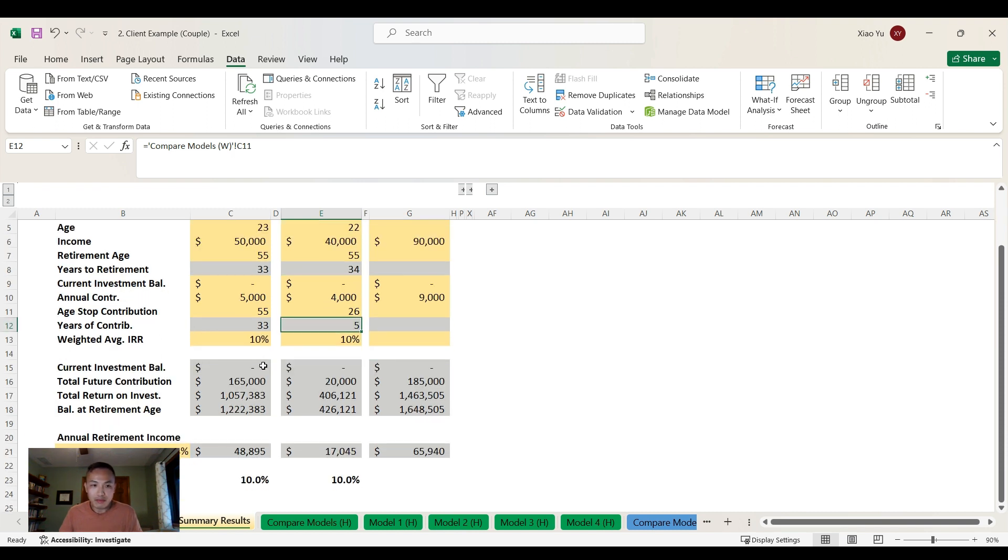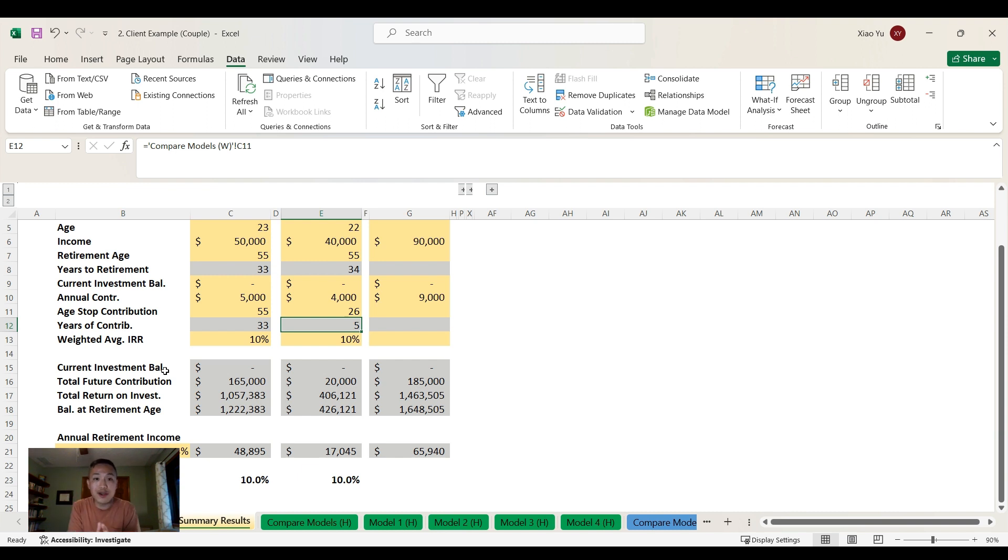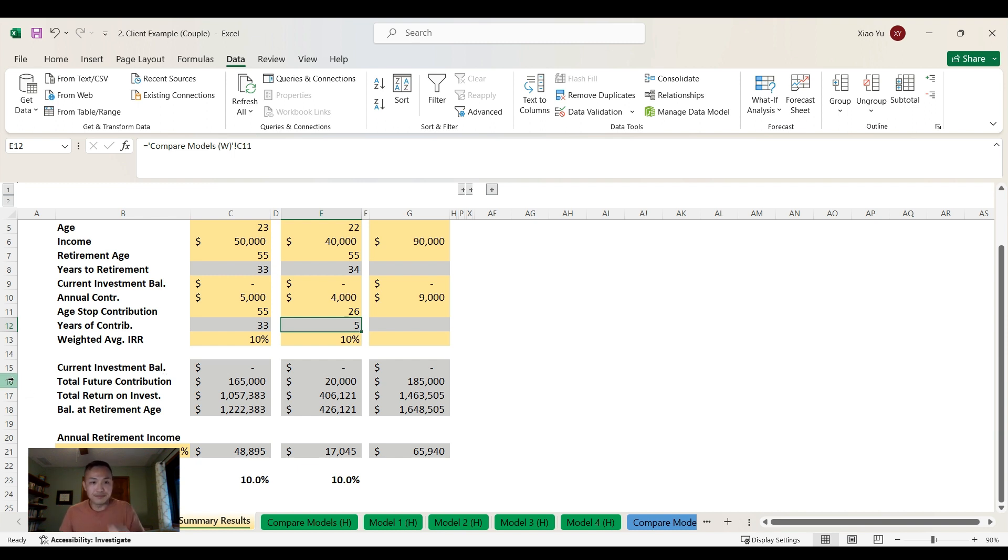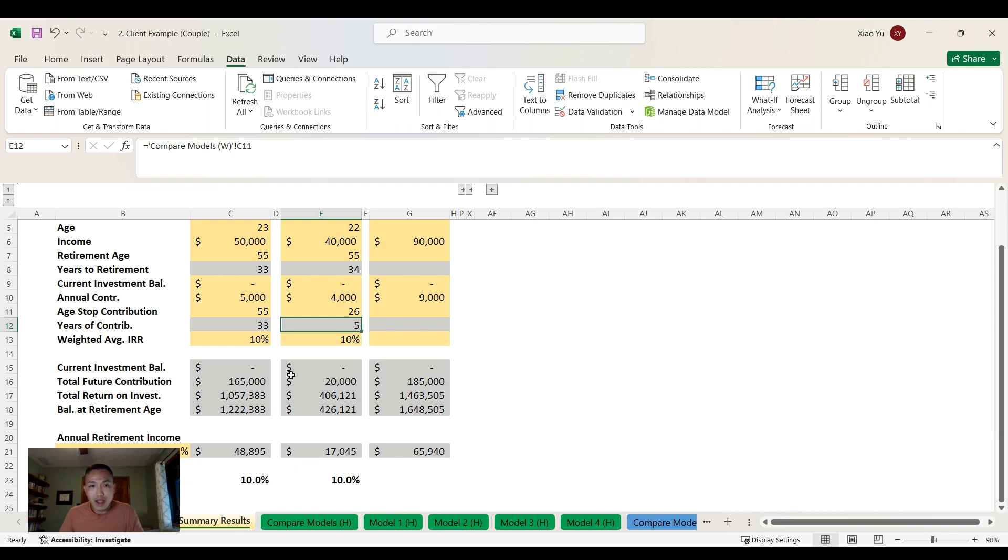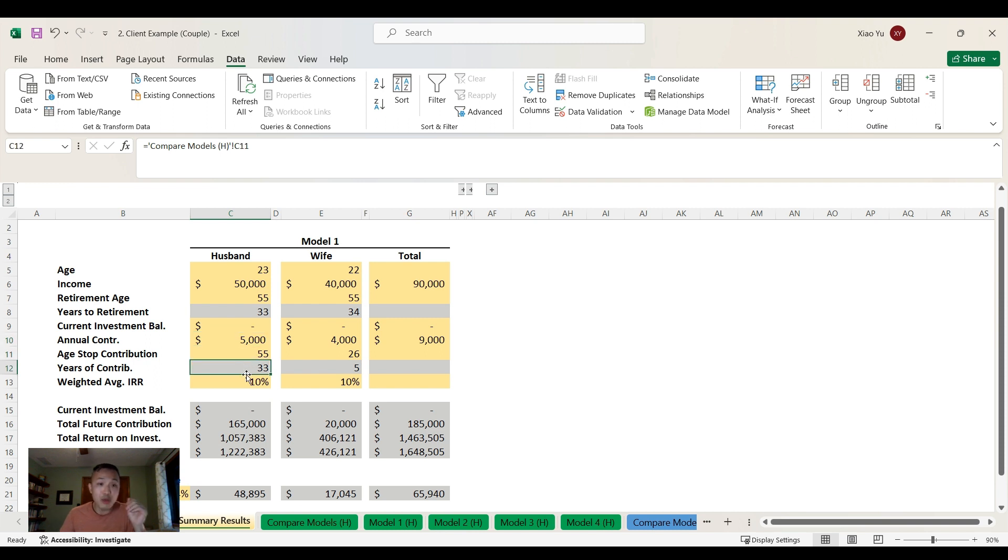They start with nothing - zero investments - but the good news is they have zero debt. They were both able to graduate college debt-free, using money from gifts to pay off all their loans. If they contribute 10% or $5,000 every year for 33 years, and she contributes $4,000 for five years, here's where they'll end up.